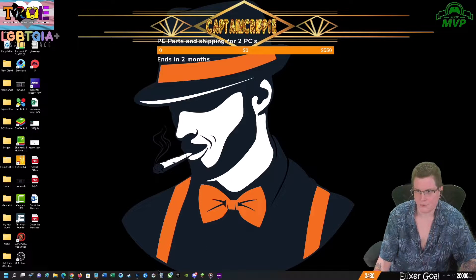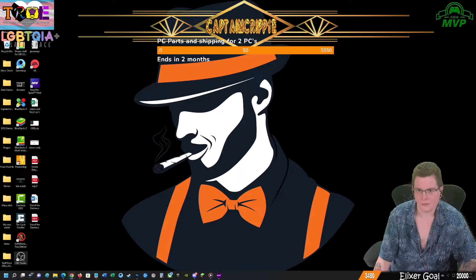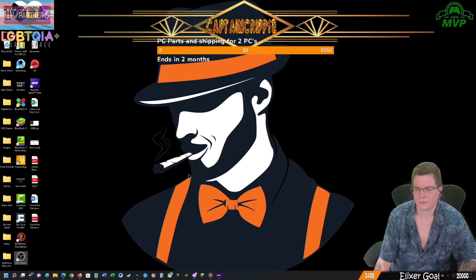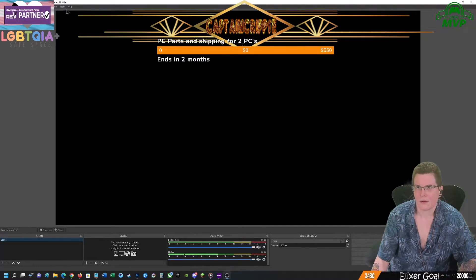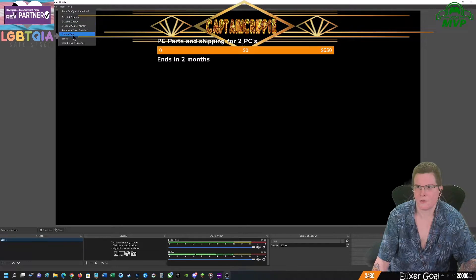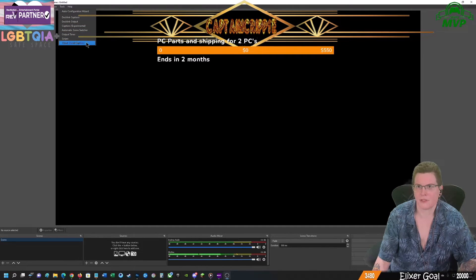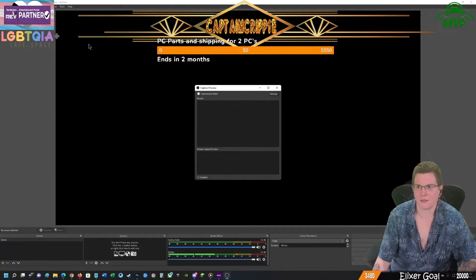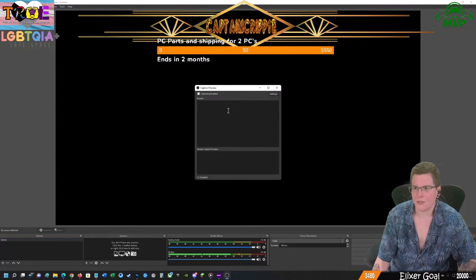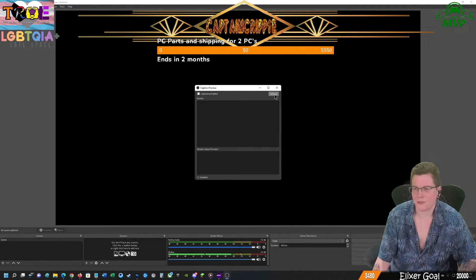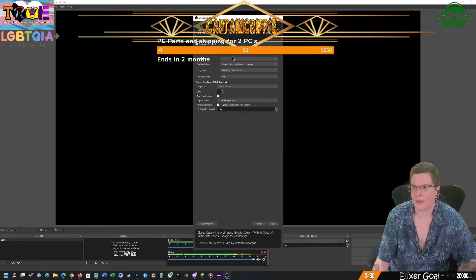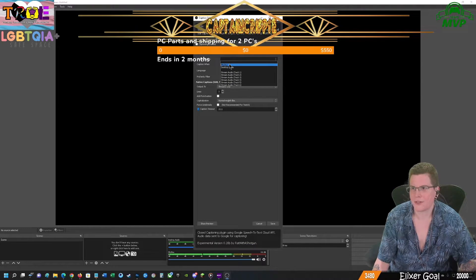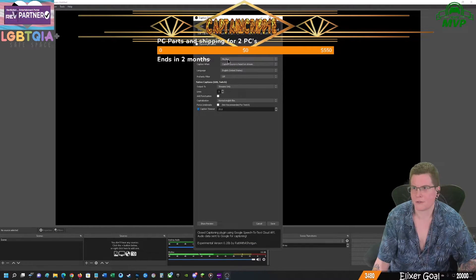If we open OBS Studio again, and then we go under Tools, you now have a Cloud Closed Captions. From here, we can go ahead and go into Settings and the Caption Source, we're going to tell it is Mike Auxiliary.